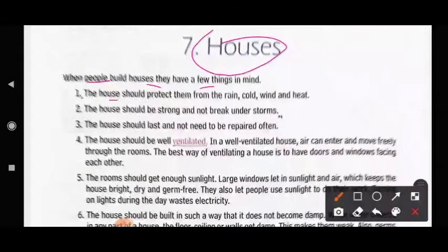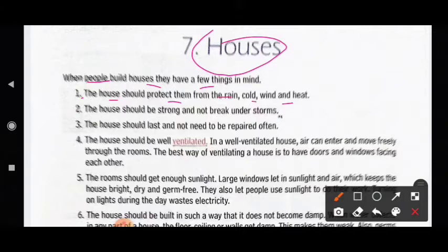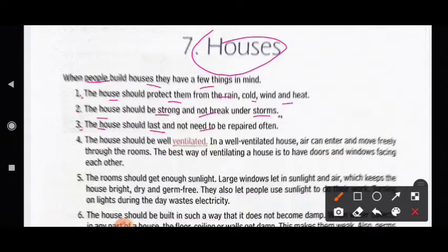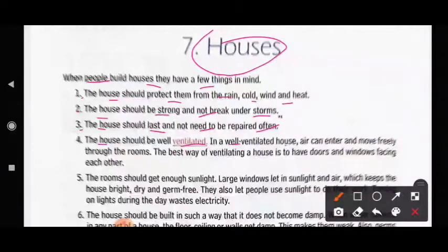First, the house should protect them from the rain, cold, wind, and heat. Second, the house should be strong and not break under storms. Third, the house should last and not need to be repaired often. Fourth, the house should be well ventilated.